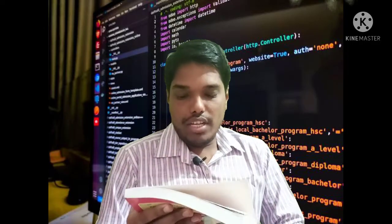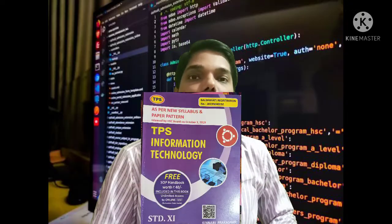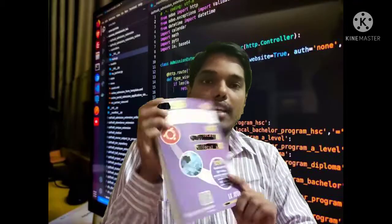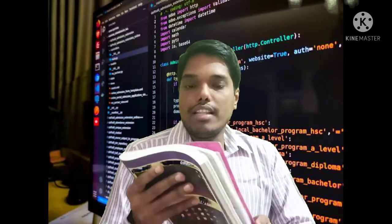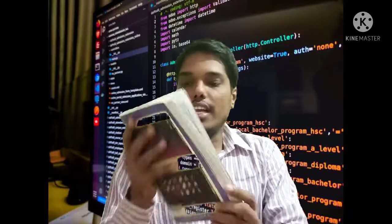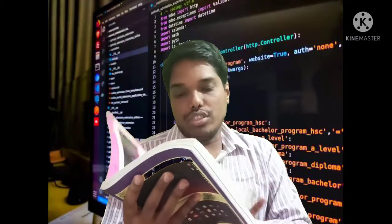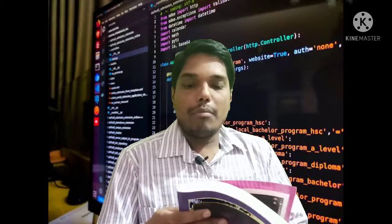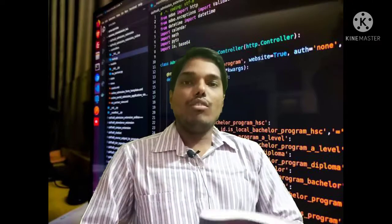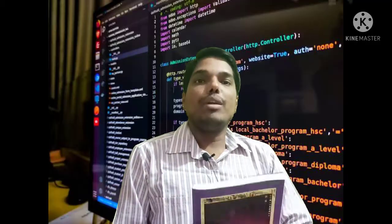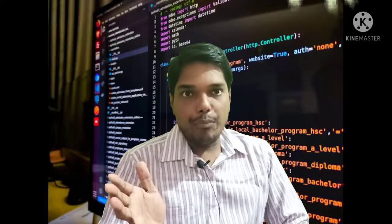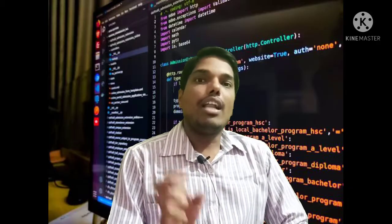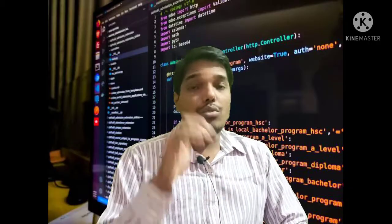TPS for 11th is also available for the IT subject. You can see the color here. This one will also give you some information. If you can do computer science, this will also be available for you.